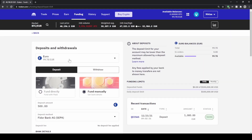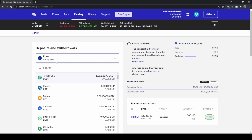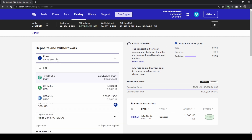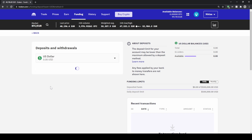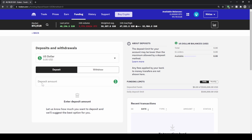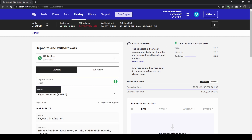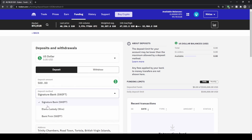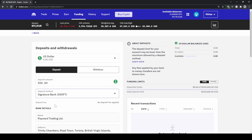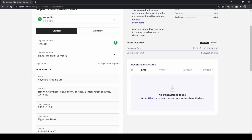You can also do that with any other currency. For example if you want to deposit US dollars, you can of course also do that. Just go to 'Deposit', type in the amount — let's say 500 dollars — then choose the bank, for example Signature Bank with a SWIFT transfer.